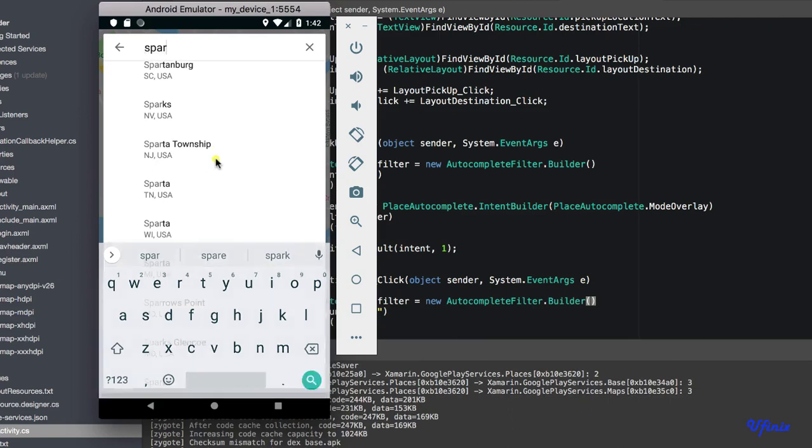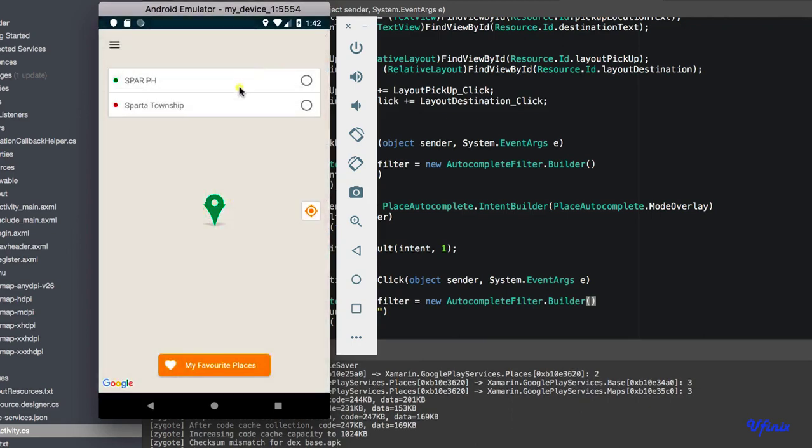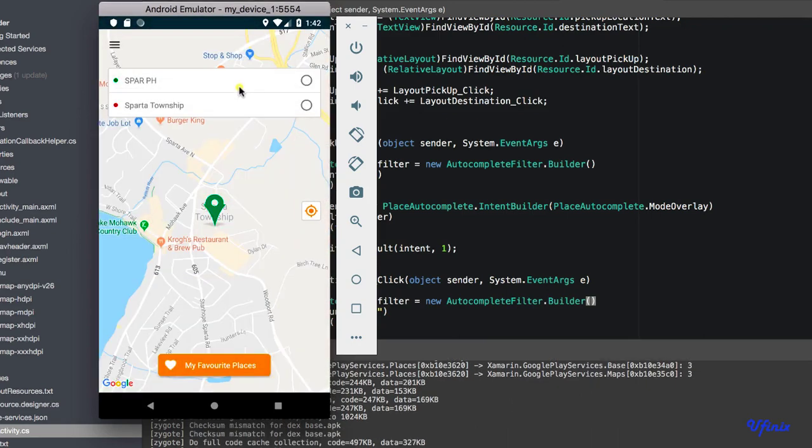You can see that it's only bringing results from the US. So guys, I think this is very handy and this is how straightforward it is to implement autocomplete filter.